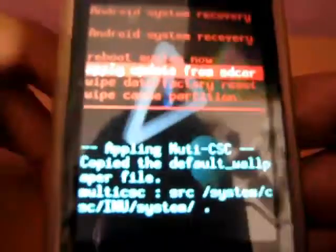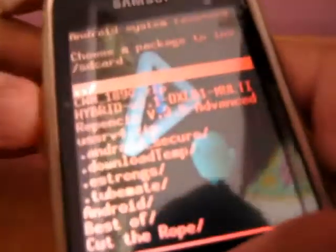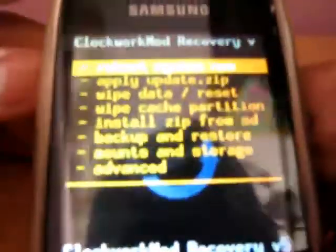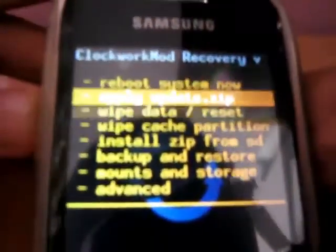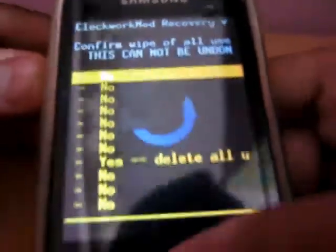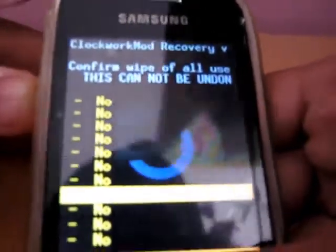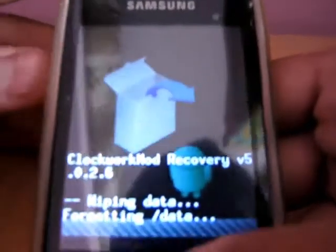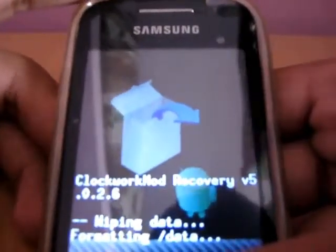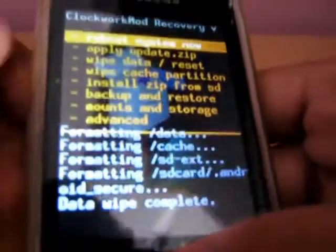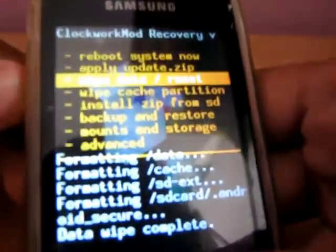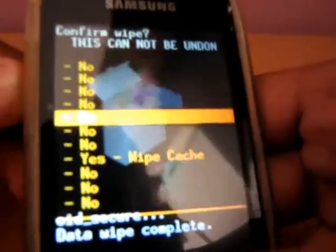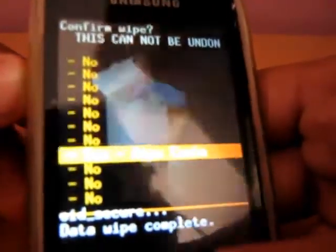Select apply update from SD card and now select CMW1980.zip. Now select wipe data reset, select yes. Now select wipe cache partition and select yes wipe cache.